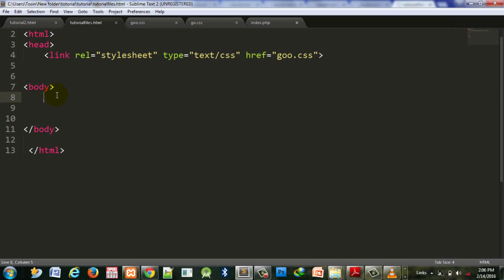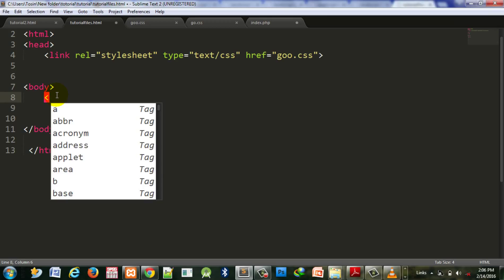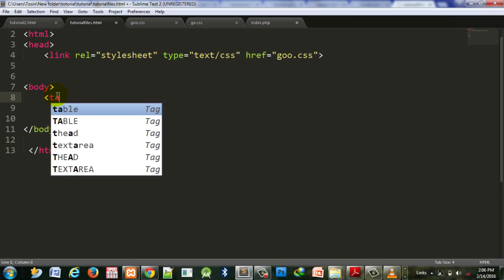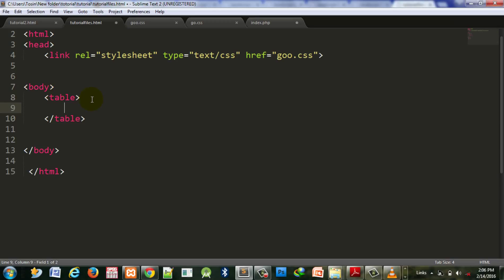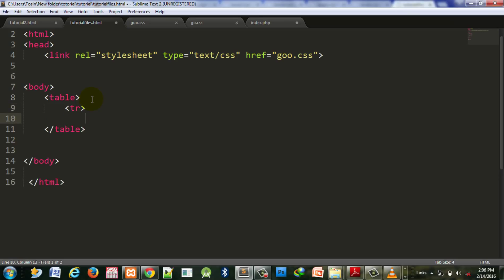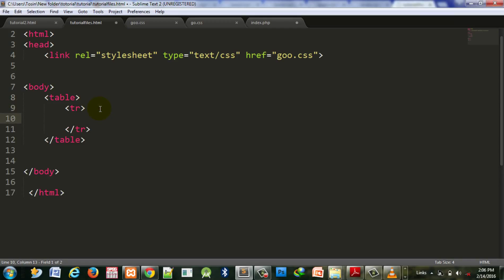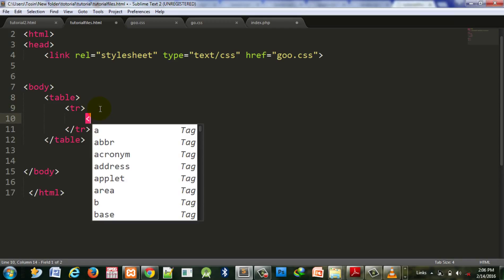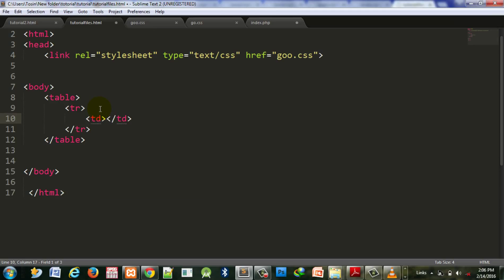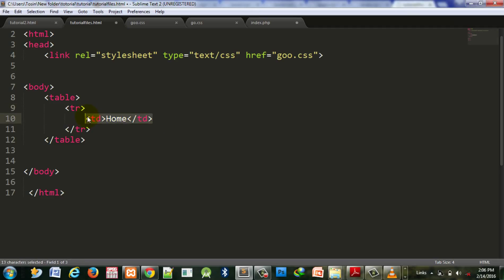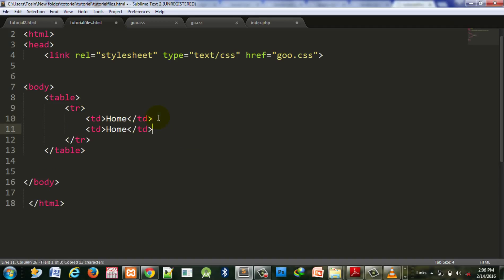On our table, we'll create some table rows. Under here we just create tags - table data elements. Let me copy this to make it faster.